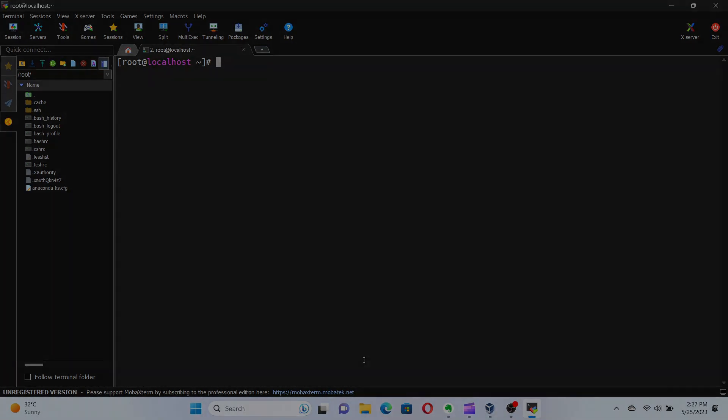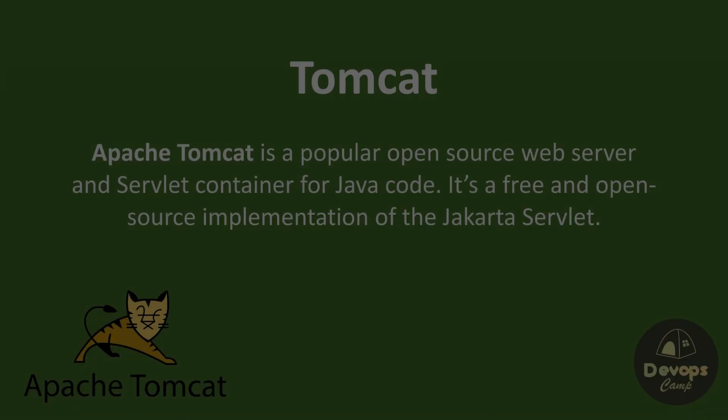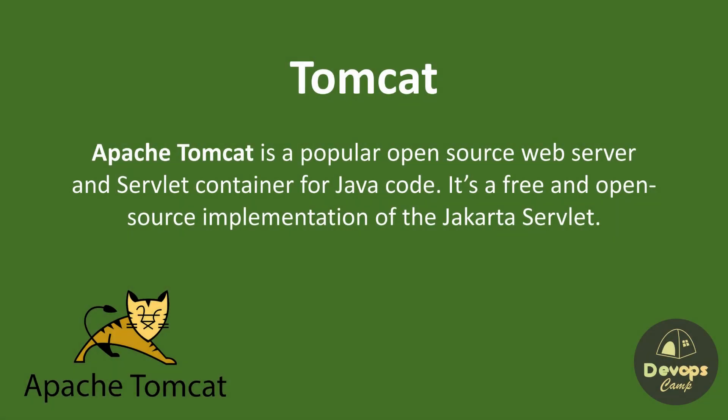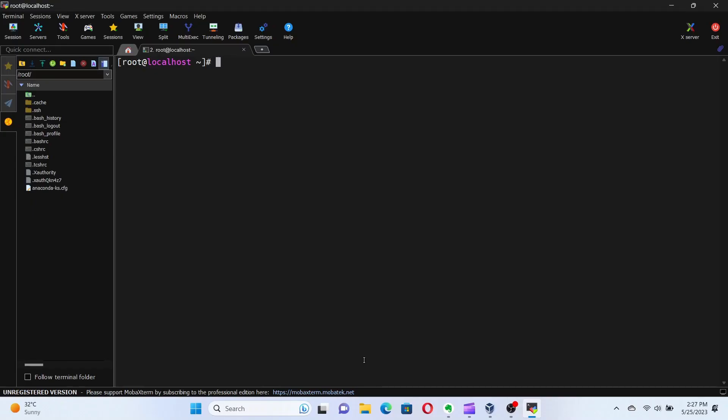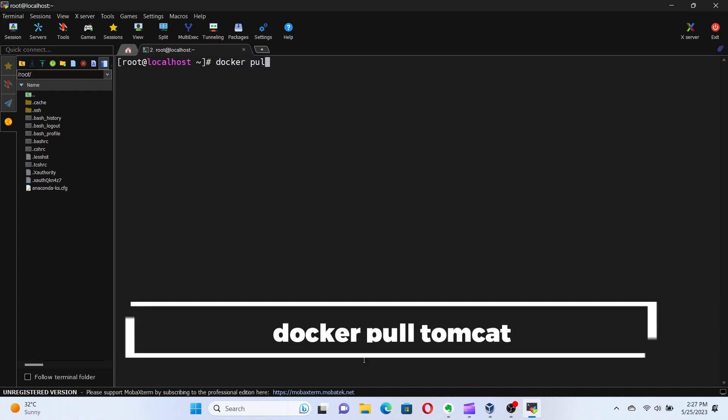Let's pull the image Tomcat from the Docker Hub. Tomcat is a popular open source web server and servlet container for Java code. To pull the Tomcat image, run the command docker pull tomcat.